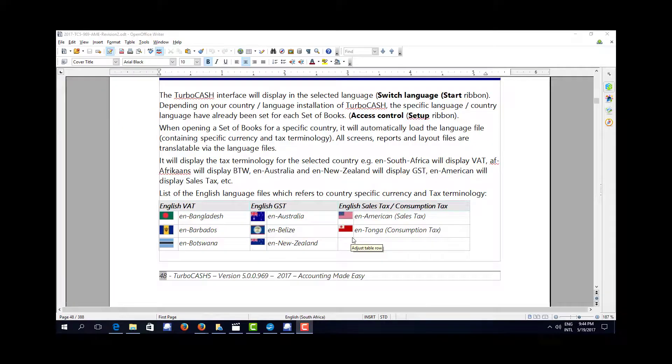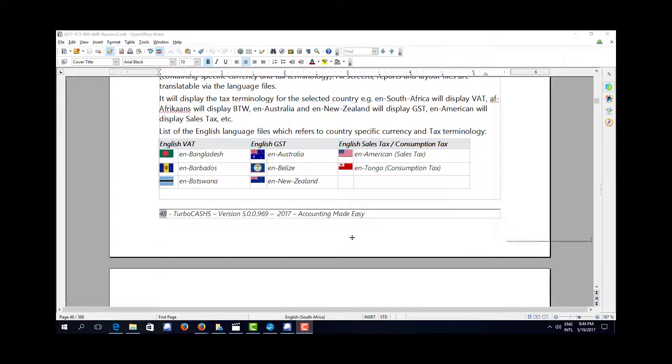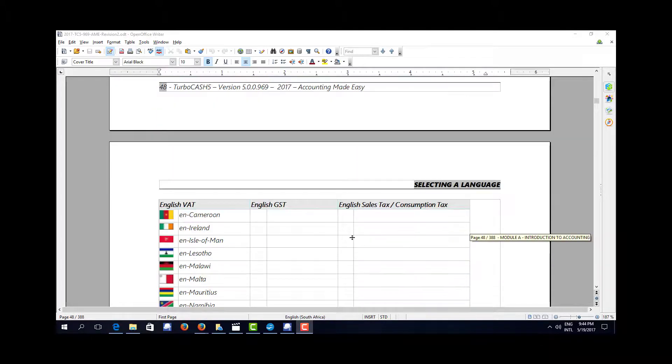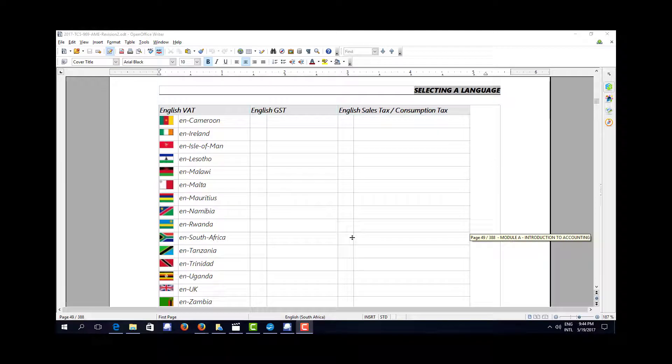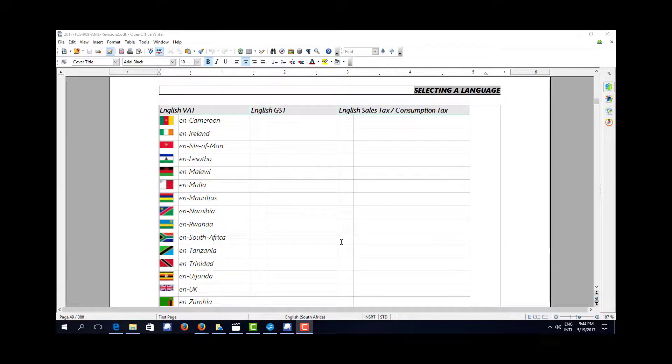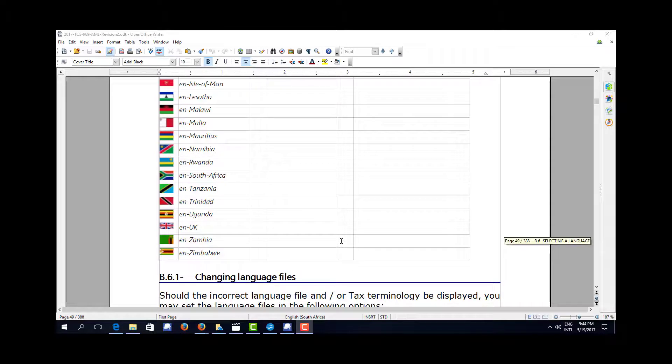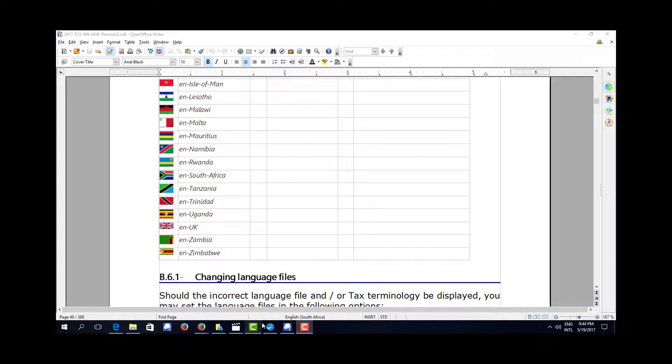So there we have it. TurboCash configured to the country of your choice and the language that you choose and the tax system of your choice. And we're now ready to get down and do a tutorial.